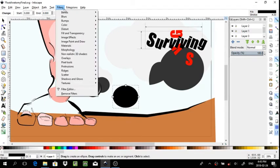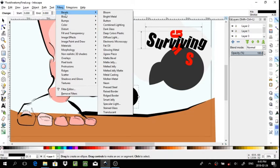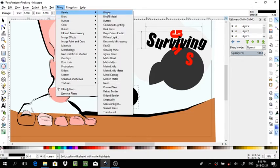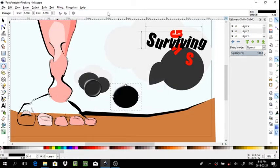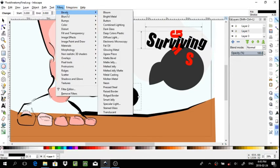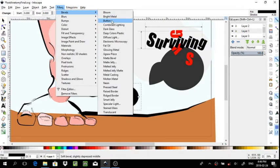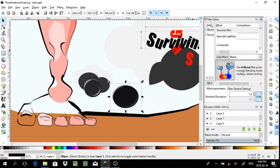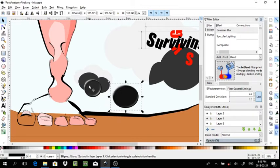For that I would have applied the bloom effect, a button effect as well. You can stack multiple filters.